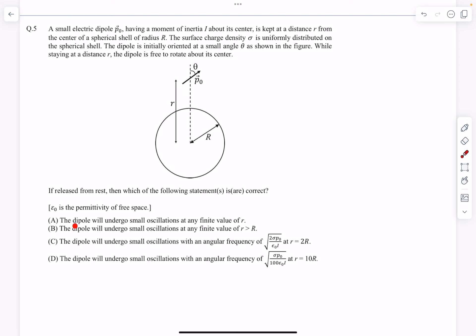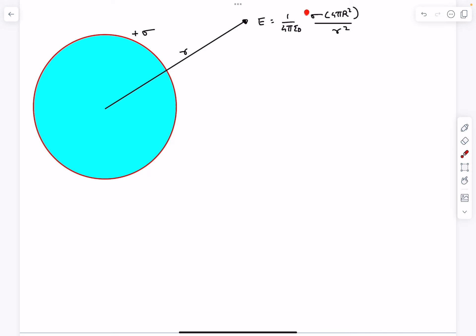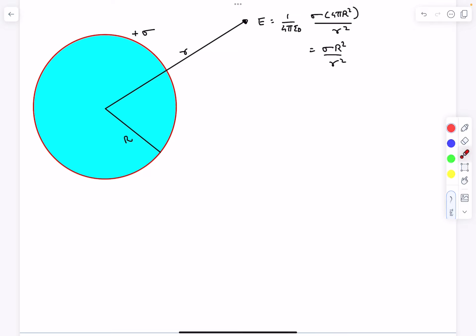We have to analyze if the dipole will undergo small oscillations or not. The sphere is given to have a uniform surface charge density of plus sigma. At any general r from the center of the sphere, the electric field is going to be kq divided by r squared, which I can also write as sigma R squared divided by small r squared. The electric field inside the shell is obviously zero.